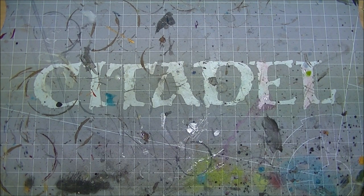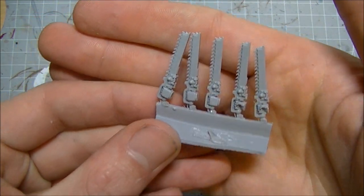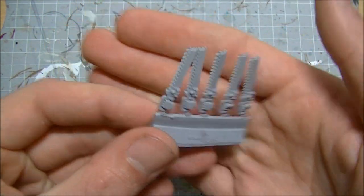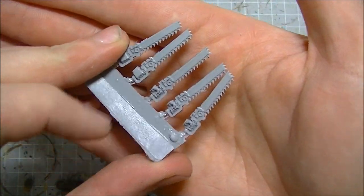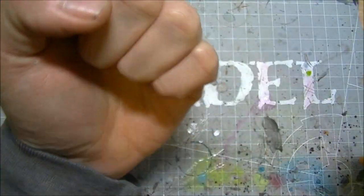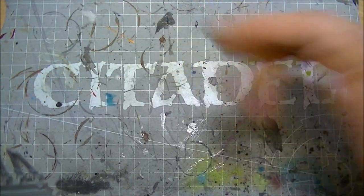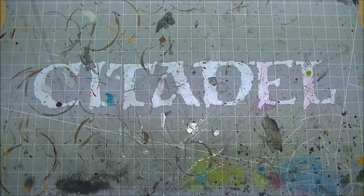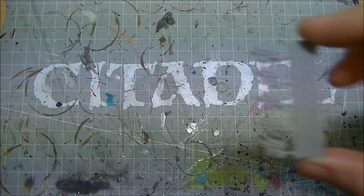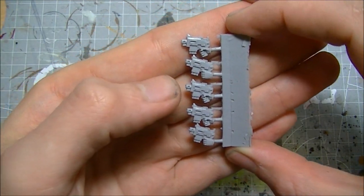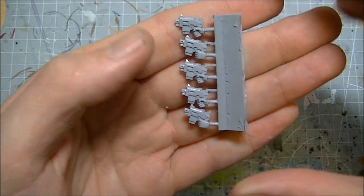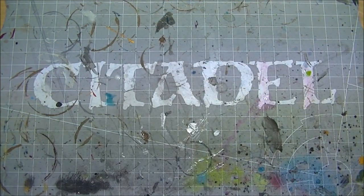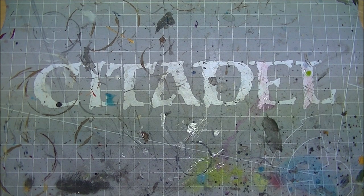You get a sprue cast with five hands holding chainswords - three left and two right. They are the standard sort of space marine chainswords, nothing too special about them. Unlike the other kits where you get hands cast and then the swords cast on a separate thing, these are all together. You have five sprue of bolt pistols, so three right, two left, so it balances out with the swords.